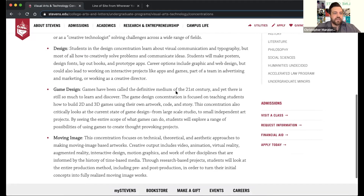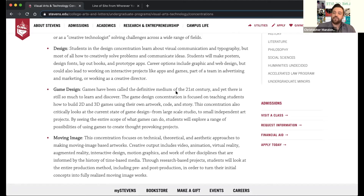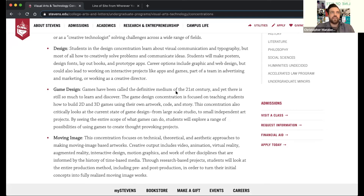We also have moving image, which is a new concentration within our tech program. We previously had separate video and animation concentrations, and we merged those into what's now moving image, to also include things like virtual reality, augmented reality, interactive design, and motion graphics. That really encapsulates what we would think of as a current way of dealing with anything that's moving-image-based.